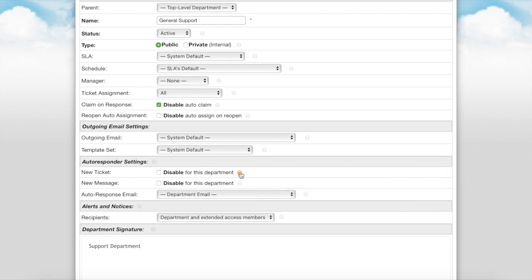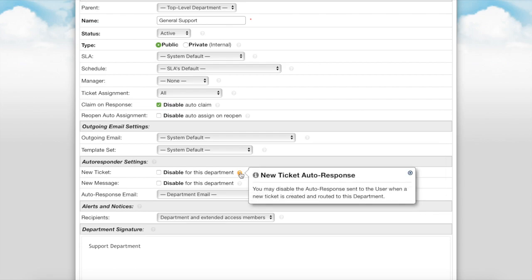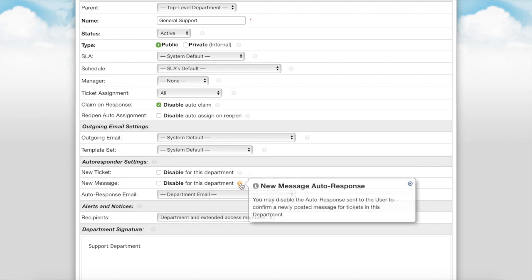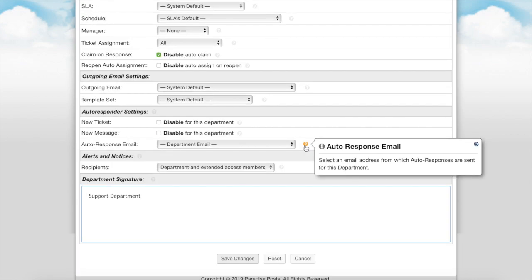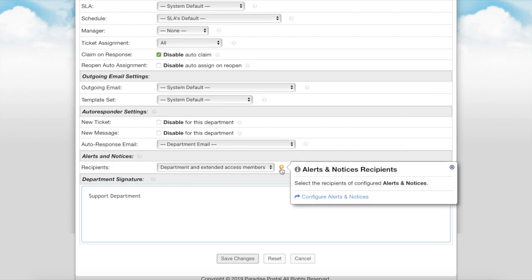The autoresponder settings allows you the ability to override the global autoresponder settings for this department. When the new ticket option is checked, the auto response sent to the user when a new ticket is created for this department is disabled. When the new message option is checked, this will disable the auto response sent to the user to confirm a newly posted message for tickets in this department. The auto response email is where you set an email address from which the auto responses are sent for this department.